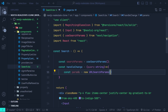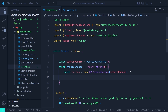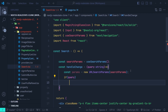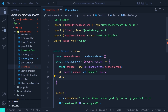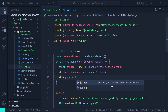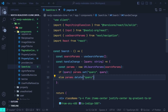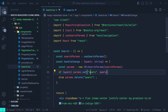Inside the handleChange function we define a params object: const params = new URLSearchParams. This is a helper class that offers utility functions for manipulating URL search params. We initialize it by passing the search params from useSearchParams. Then we check: if query is not an empty string, we call params.set with key 'query' and the query value; otherwise we call params.delete('query').